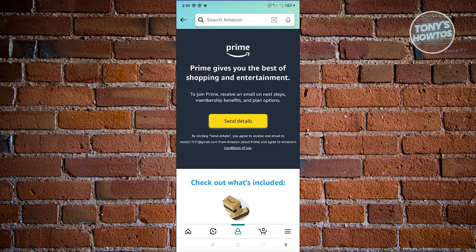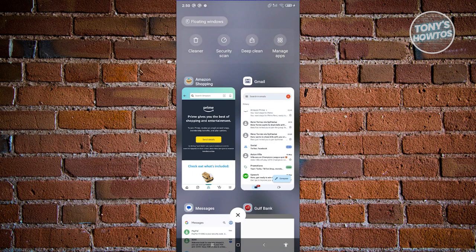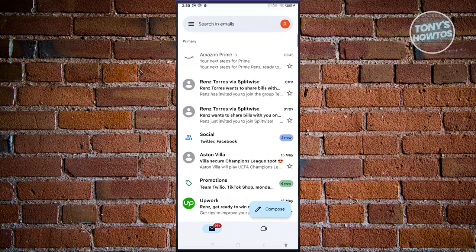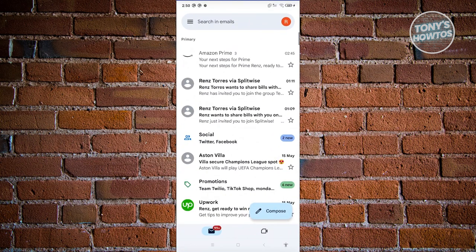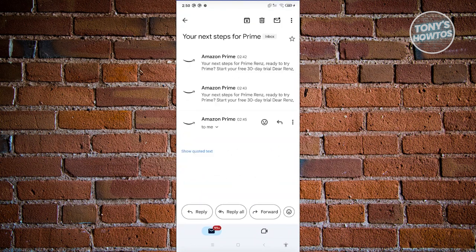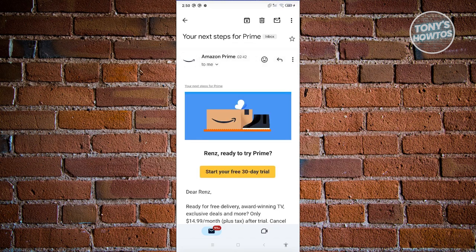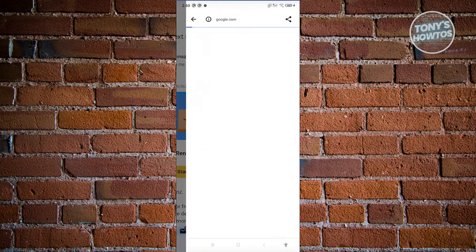Click on the send details button and that will send an email to your connected account. When you receive the email, this is what it will look like. It's going to say next steps for Prime. Let's go ahead and click on start your free 30-day trial.